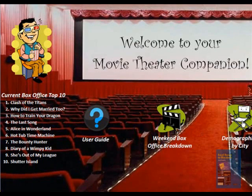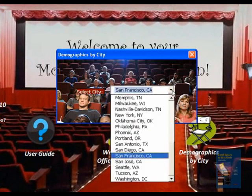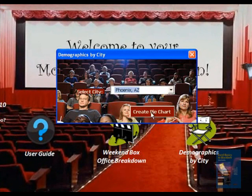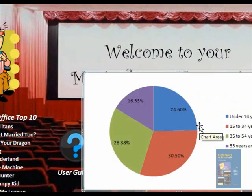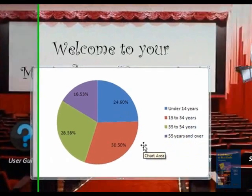Next to that icon is a demographics by city icon, which if you click on, you can choose a city. We use the top 33 cities in the U.S., and basically once you click on that, it will create a pie chart that shows you the percentage of people in that city that are age 0 to 14, 15 to 34, 35 to 54, and then 55 and over.